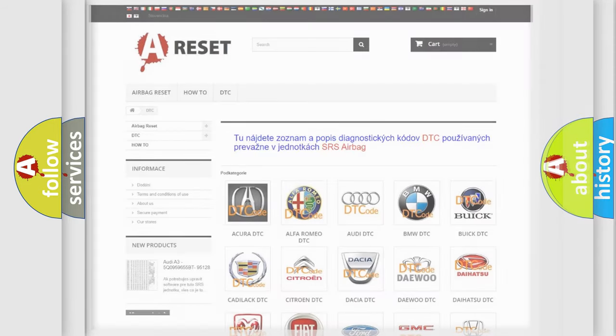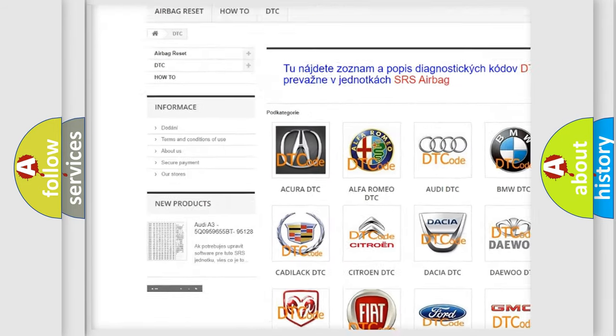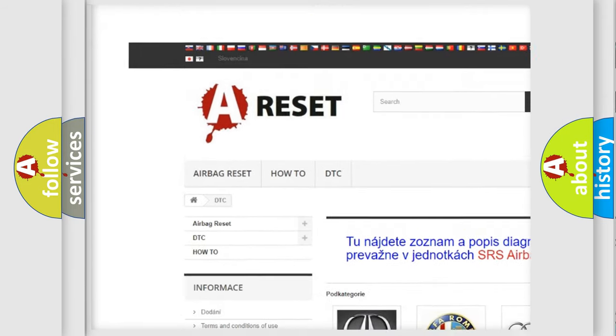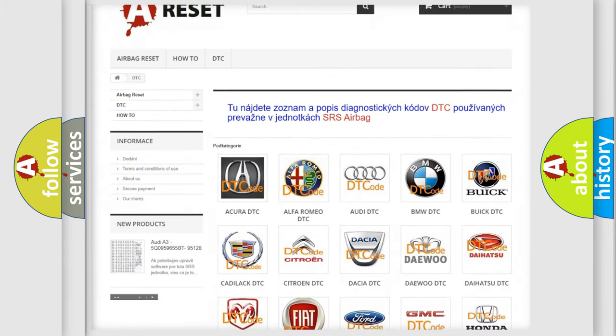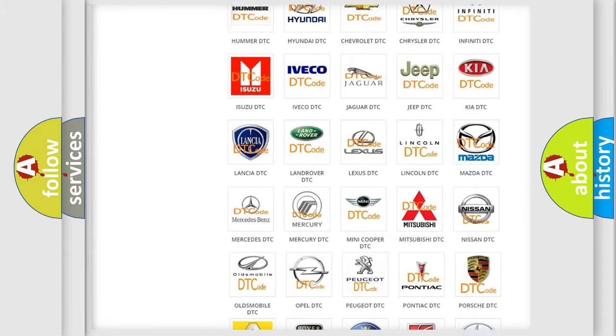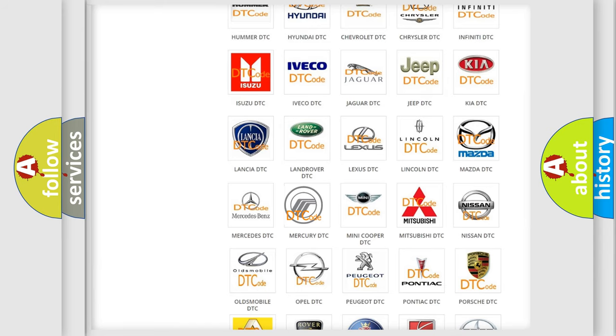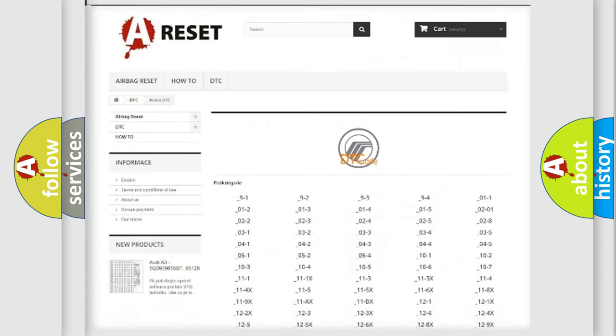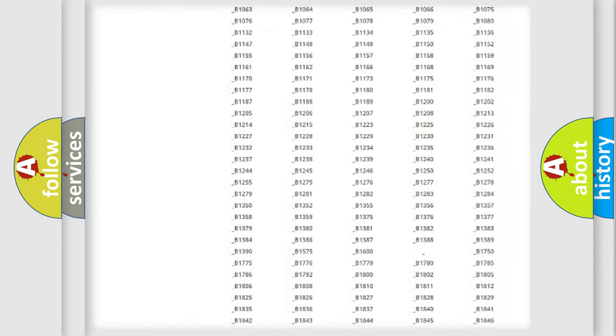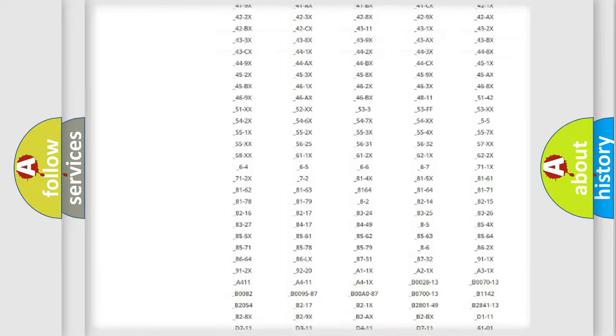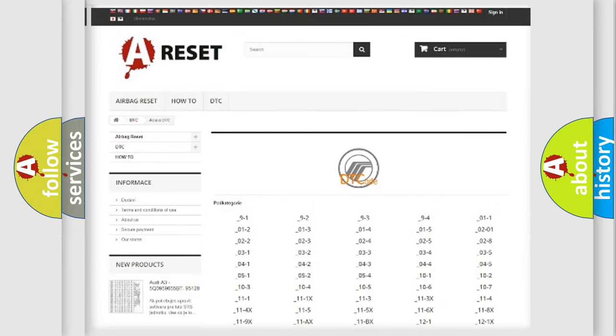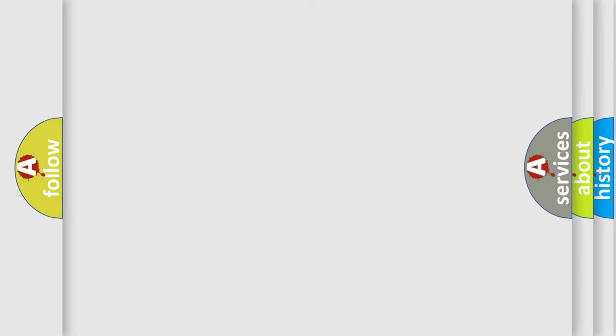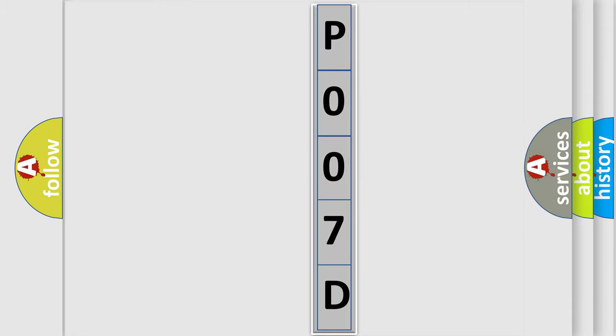Our website airbagreset.sk produces useful videos for you. You do not have to go through the OBD2 protocol anymore to know how to troubleshoot any car breakdown. You will find all the diagnostic codes that can be diagnosed in Mercury vehicles, and also many other useful things. The following demonstration will help you look into the world of software for car control units. You can move the video a bit further.